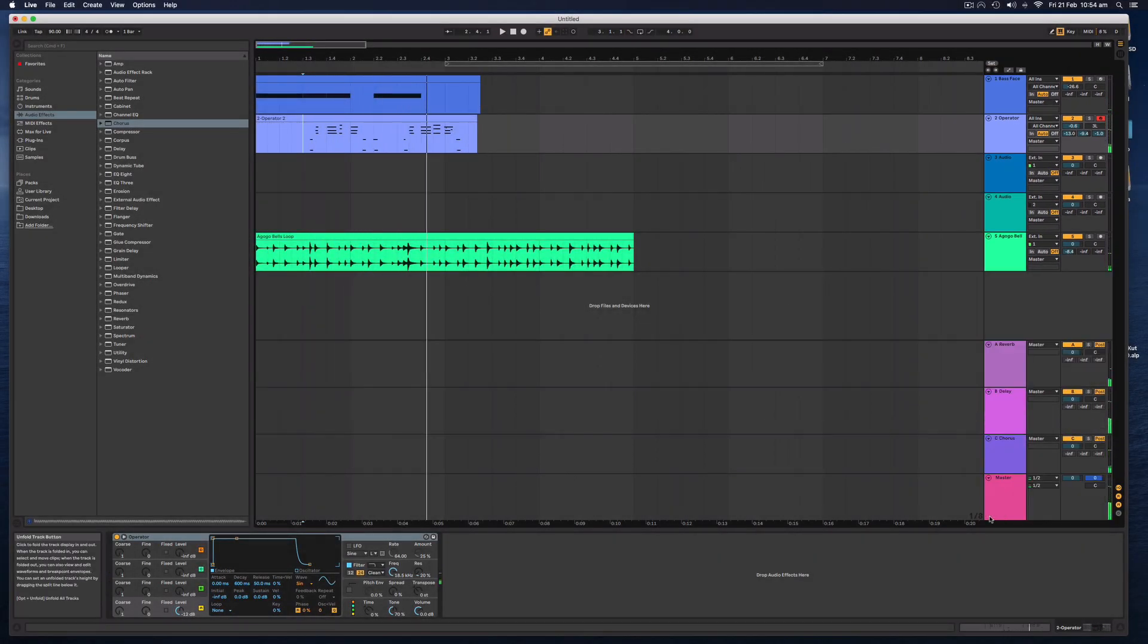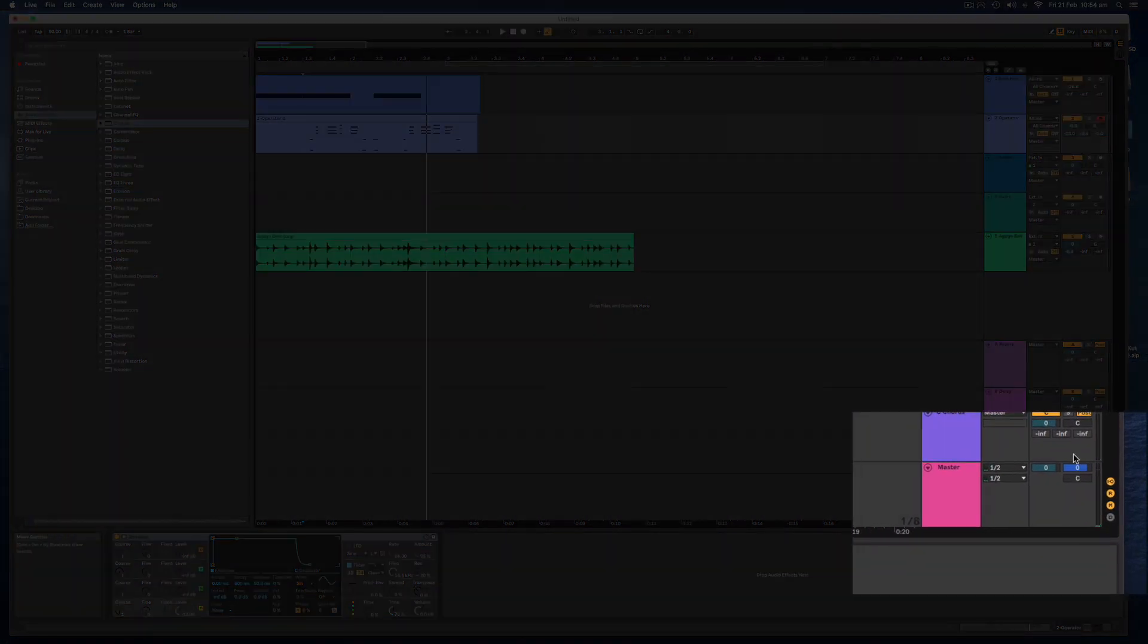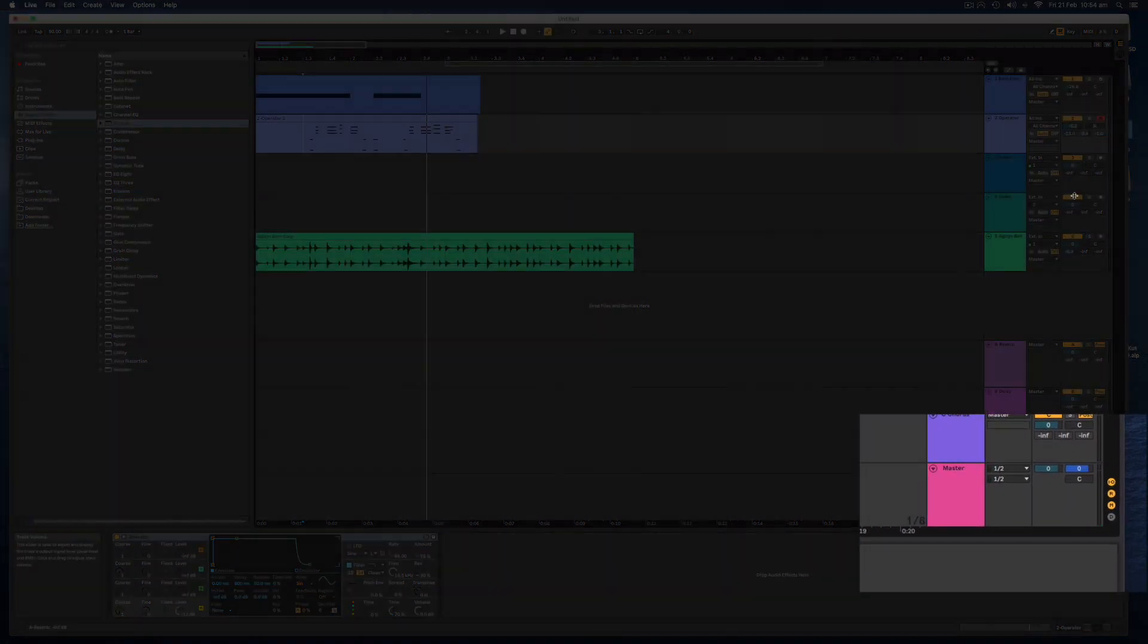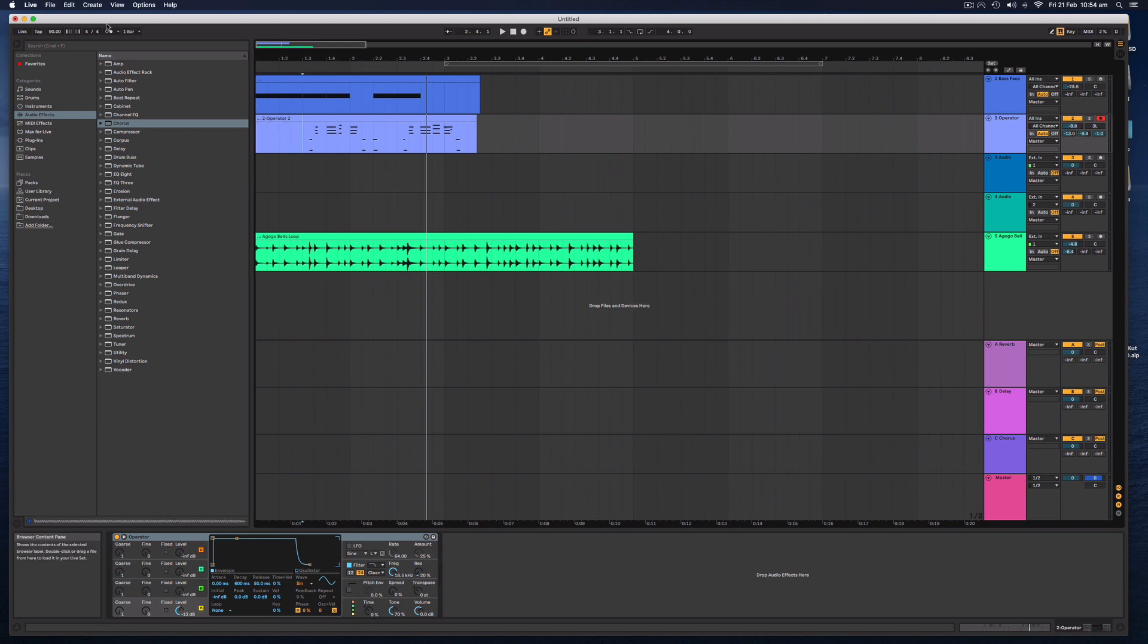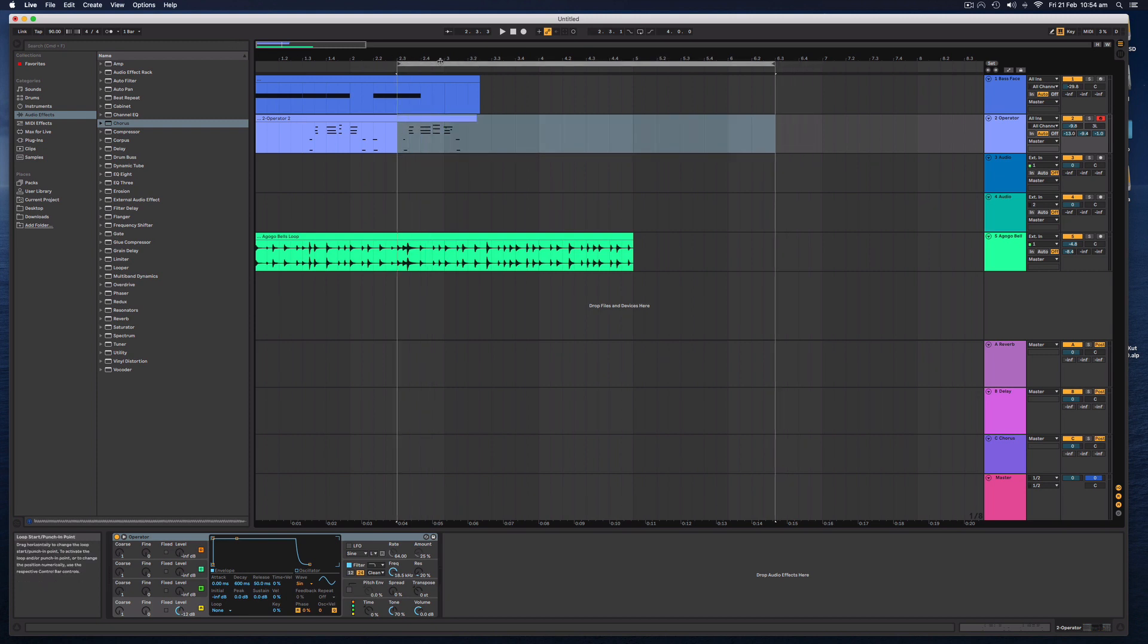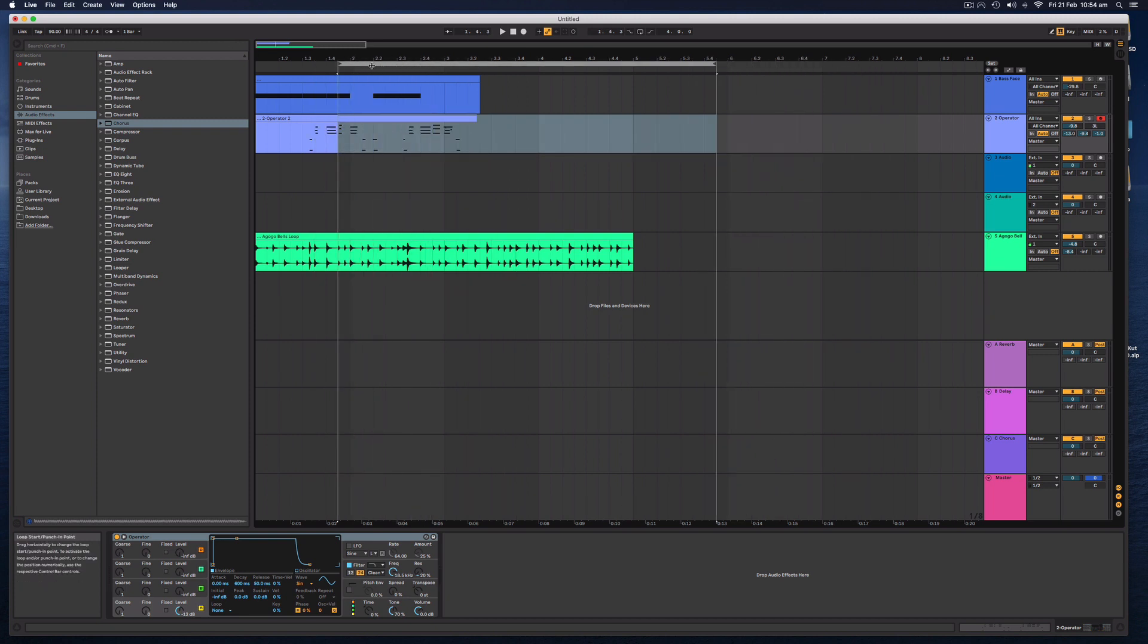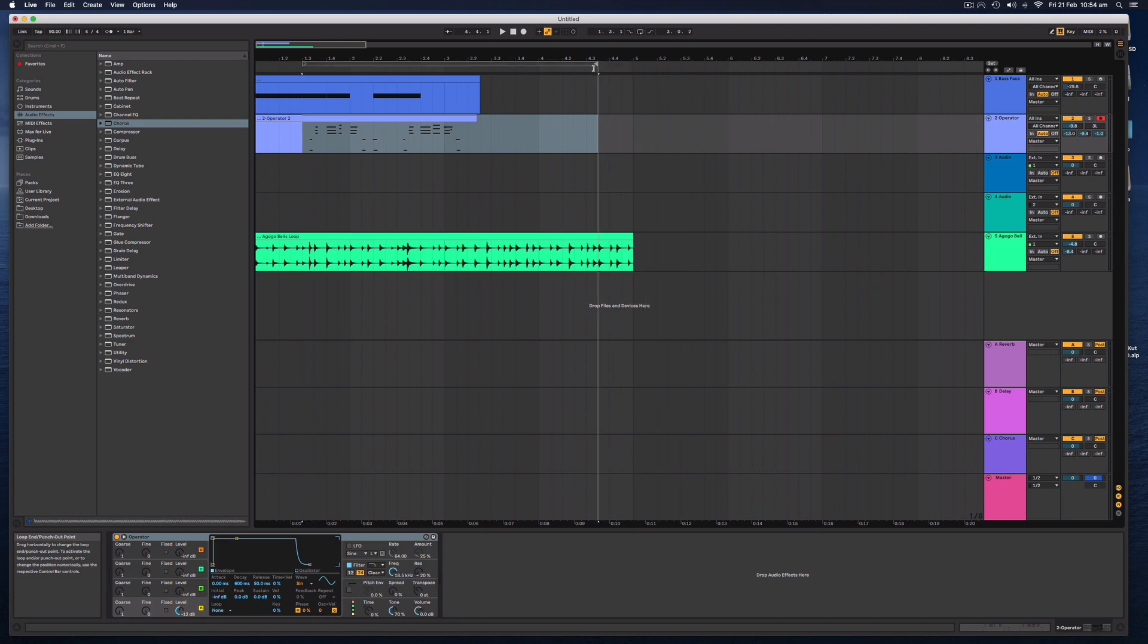Now you'll notice that my master track there is going red, which means that my overall volume is too loud. So I'm going to turn everything down and let's now export the track by selecting this little slider here, popping it where I want the song to start and then popping the end where I want the song to finish.